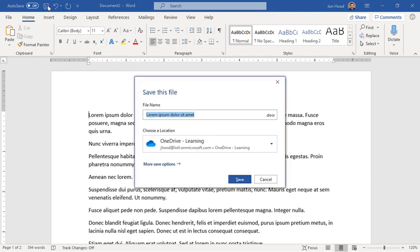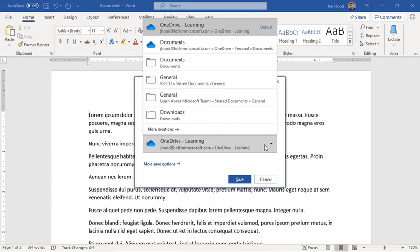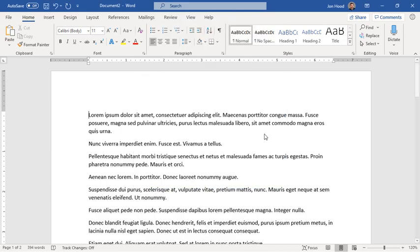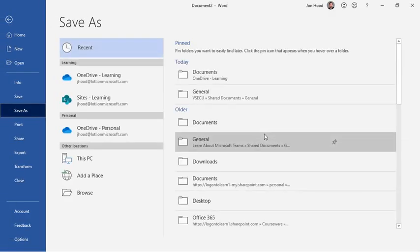It automatically tries to save it to my OneDrive. Now again, I can click, and I could save it to a different location.